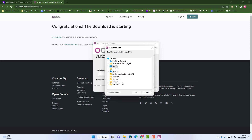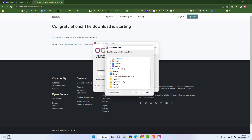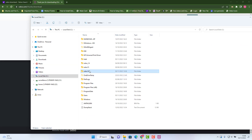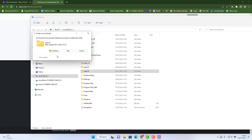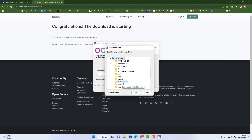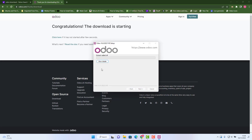For the destination folder, it's up to you where you want to install it. I'll go to my C drive — there was already an Odoo 16 folder there, so I'll delete it and create a new folder called 'odoo16'. Then click install.